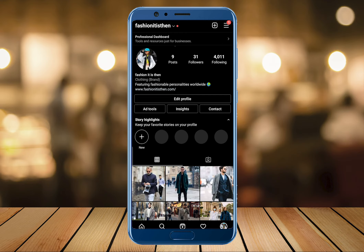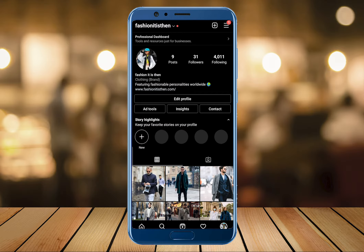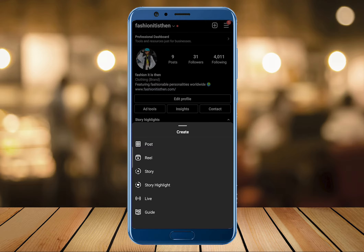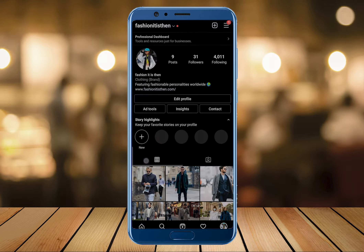First thing we're gonna do is go to the profile window. Now we're gonna tap on the plus sign that is there at the top right corner of the screen. Here there are multiple options to create posts, stories, reels, and even go live, but for this video we're gonna tap on the Reels option.